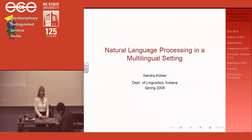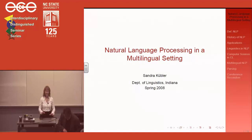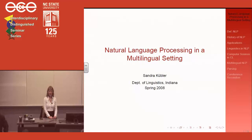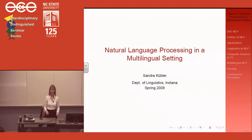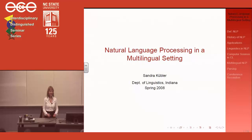Her main interests are in dependency parsing, parsing of morphologically rich languages, and machine learning for computational linguistics. She's also interested in integrating linguistic information and machine learning methods. It's a pleasure to have her here — the floor is yours.